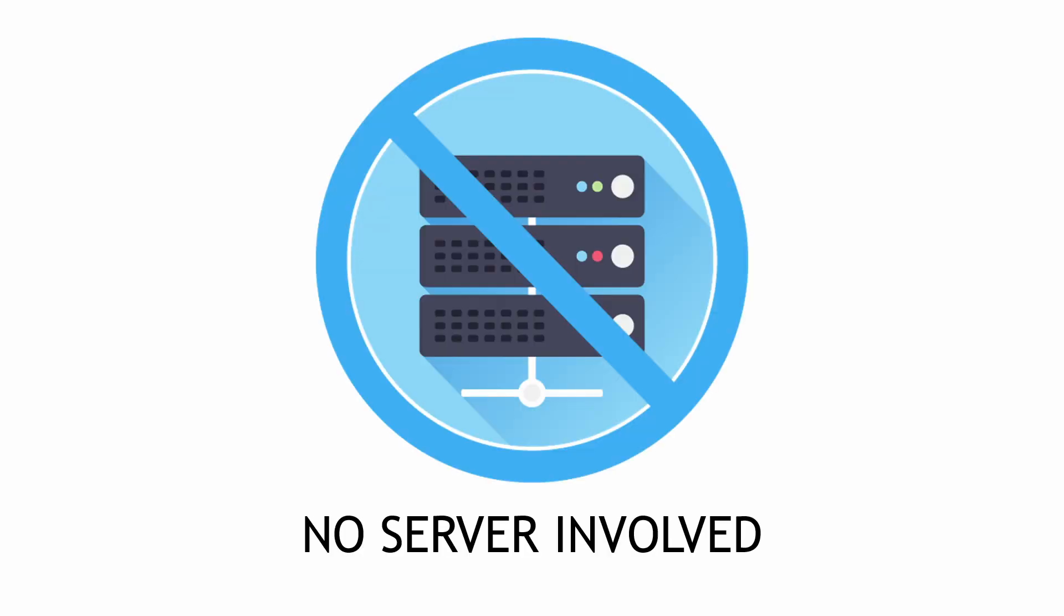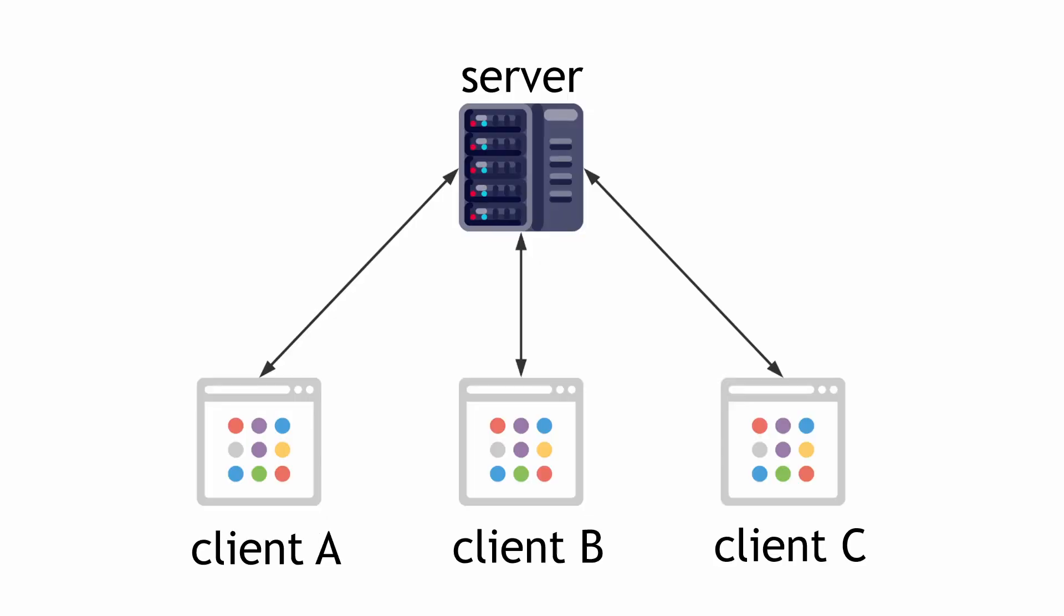In WebRTC, the keyword is peer-to-peer. This means there are no servers involved to transfer real-time data from one client to another.